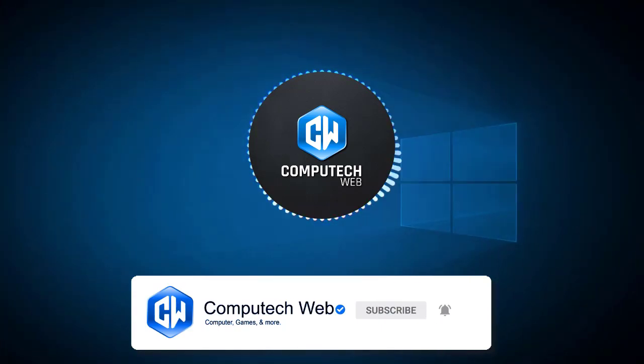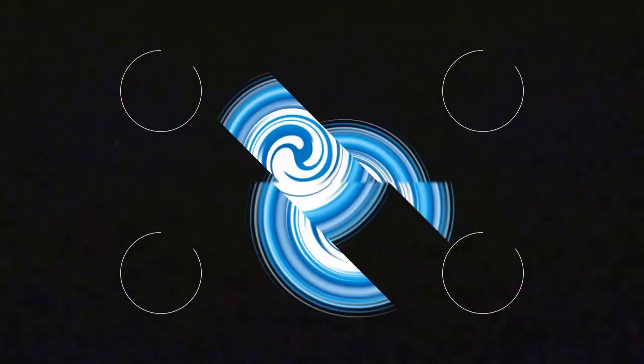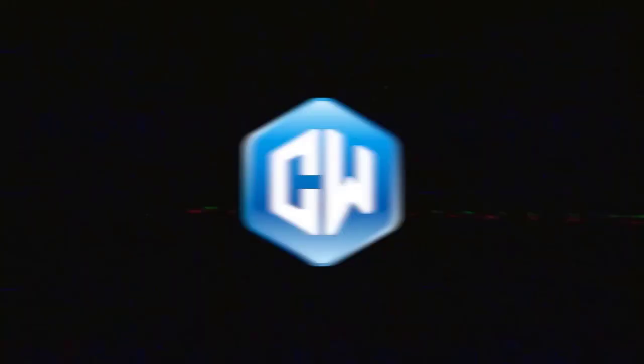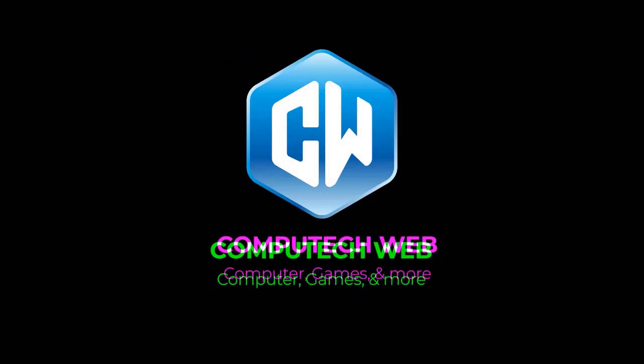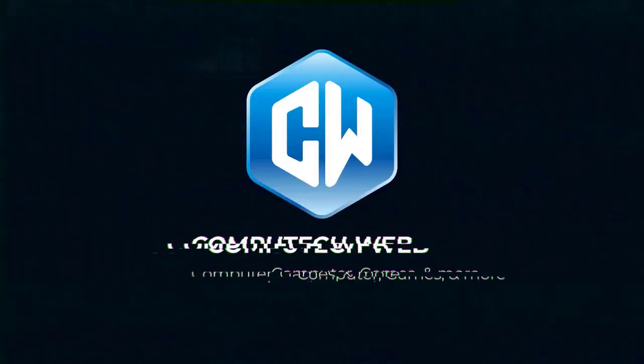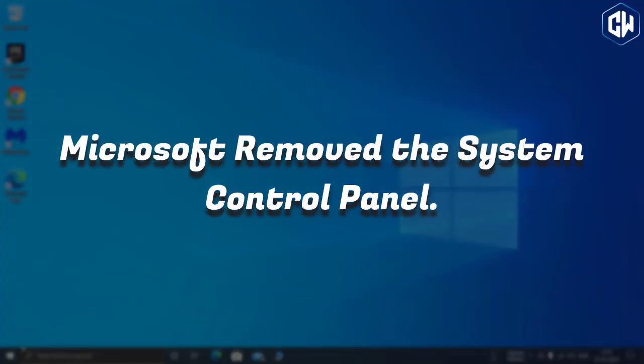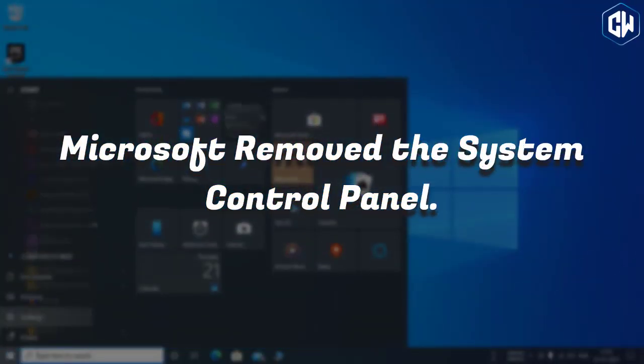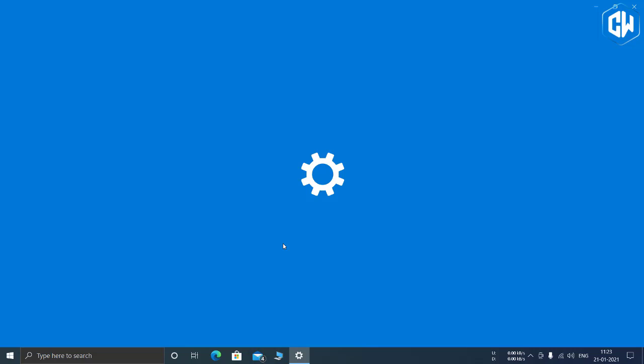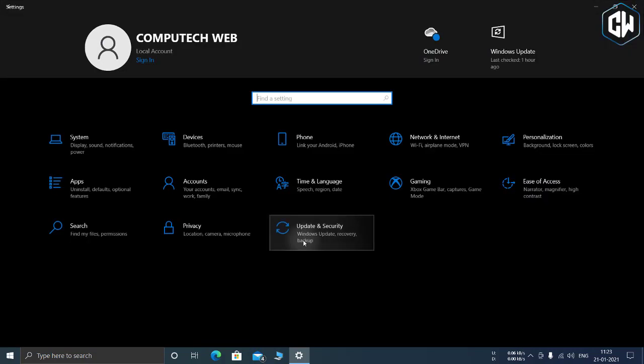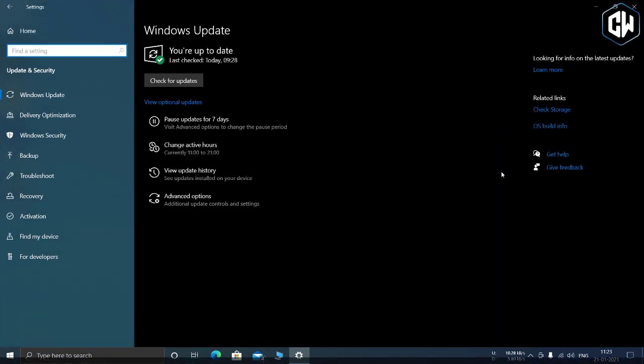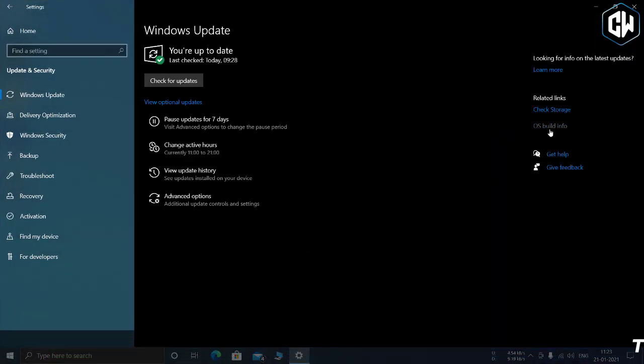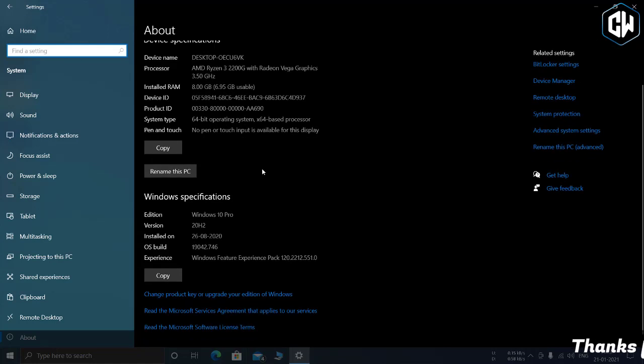So let's get started. Microsoft removed the system control panel in this version of Windows. The classic system page in the control panel has been removed. When you try to open it, you'll be taken to the about page in the new Settings app.